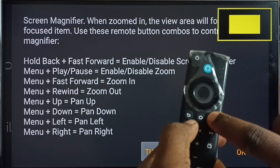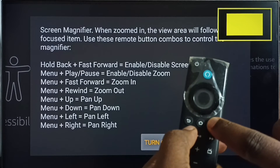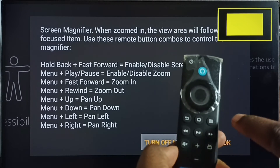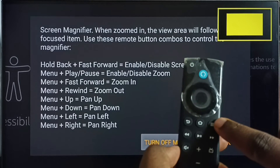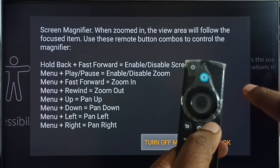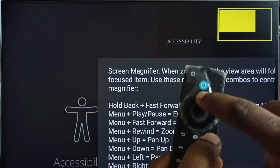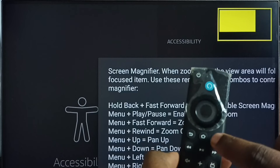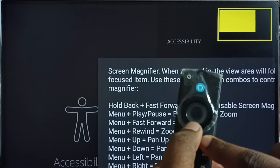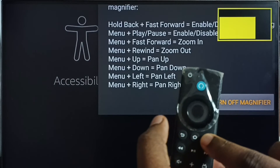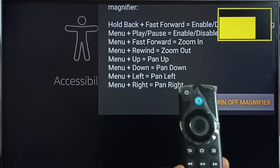If you want to pan up, then press and hold the Menu button then the Up button. Press and hold the Menu button then the Down button. This way we can adjust it.